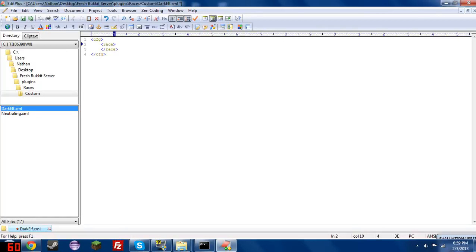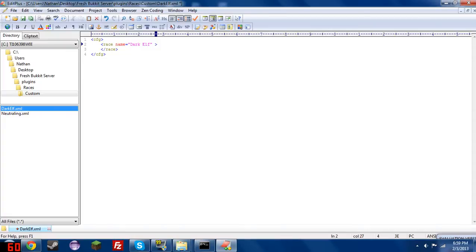Race tags are pretty simple, they've got a few parameters here. We have name, which is the name of the race with special characters. You cannot have special characters in the file name, including spaces, so please don't even try, otherwise you will get errors.